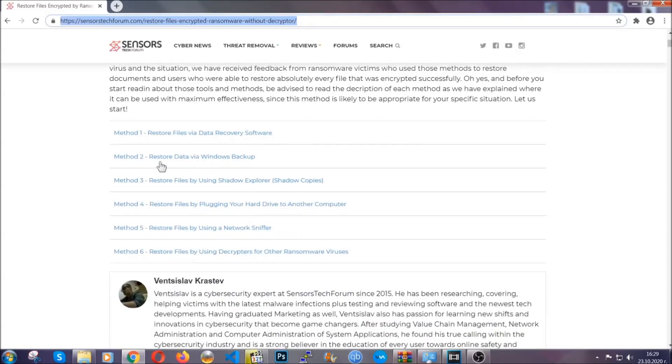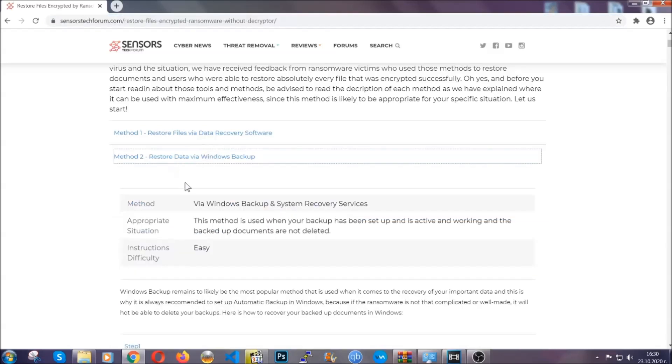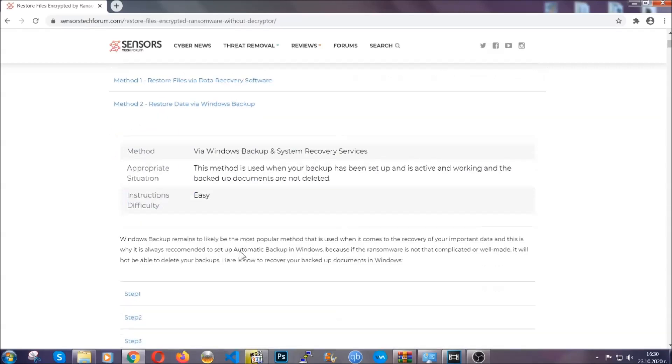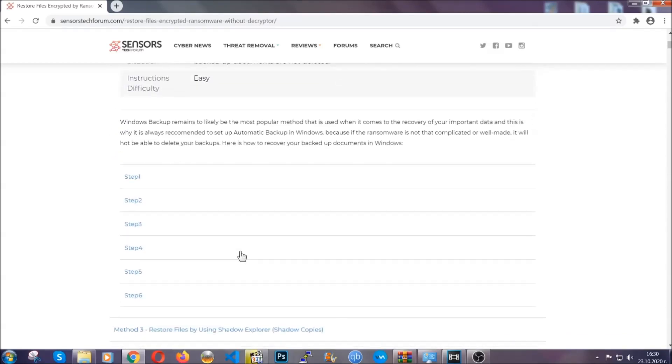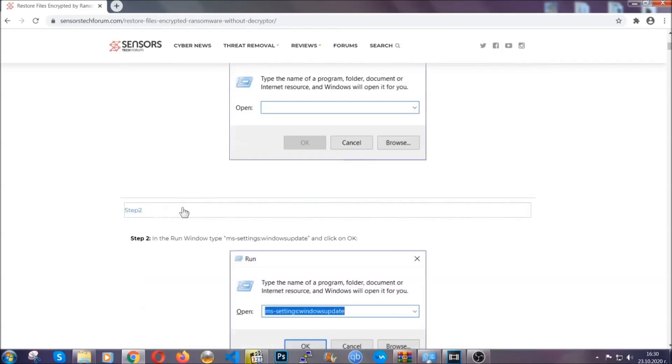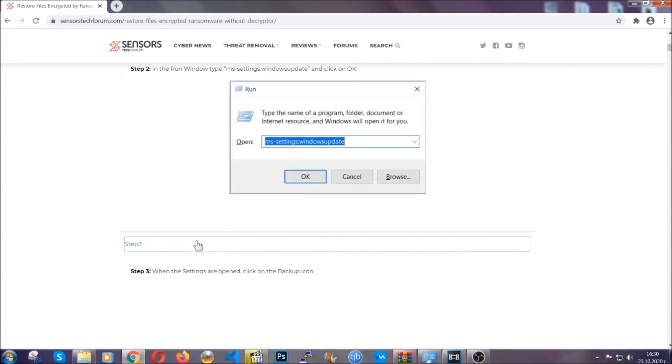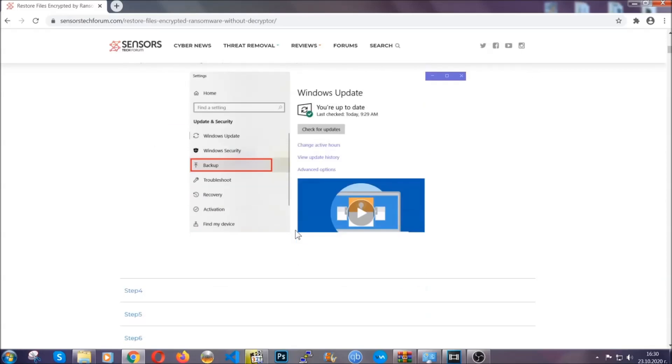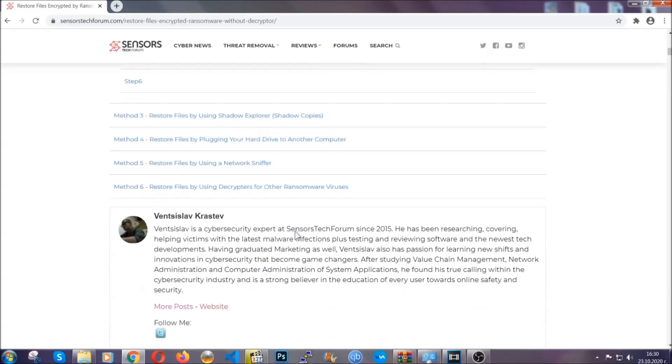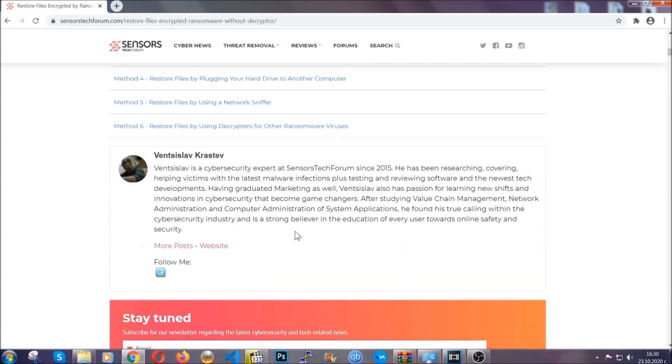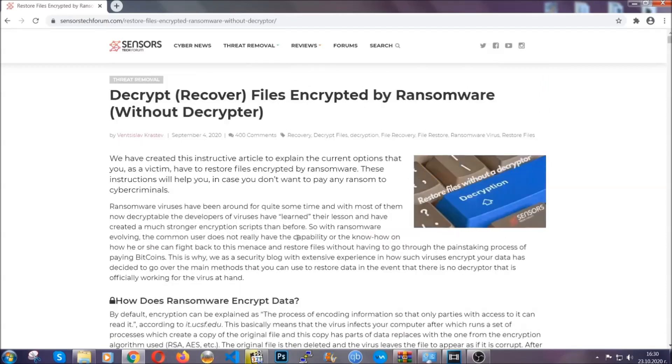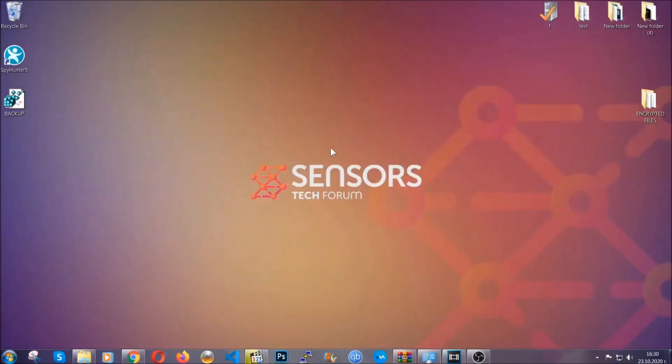It contains six methods that have been proven to work under some specific circumstances when it comes to ransomware infection. These methods are in no way, shape, or form 100% guaranteed to work, but they will surely help you. We have some users who have partially backed up their files being able to recover some of their files, and even some users have been able to recover all of the files. Until then, until a decryptor is released, you should check the article in the description often.